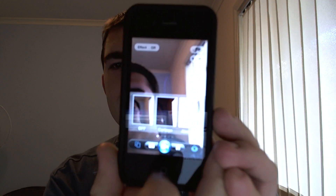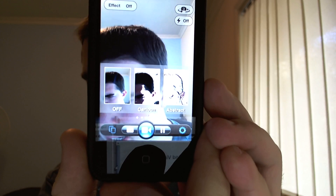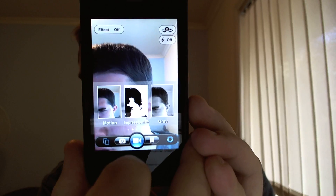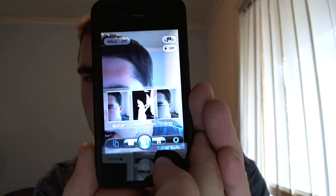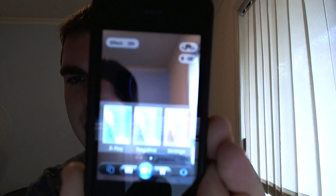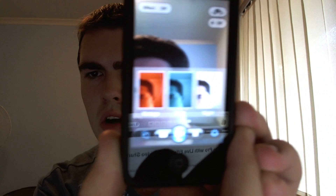Now I'm going to show you some of the effects. However, there is a bit of an issue with the effects. We have off, cartoon, abstract, motion, impressionism, grey, red, green, blue, x-ray, negative, strange, vintage, cold, and night — that's all of them. The problem with the effects is you select an effect when you record the video, but you don't actually see the effect while recording. After it's saved the video, you see the effect then — which I think is a bit of a nuisance. Hopefully they can change it so you can actually see the effect whilst recording.